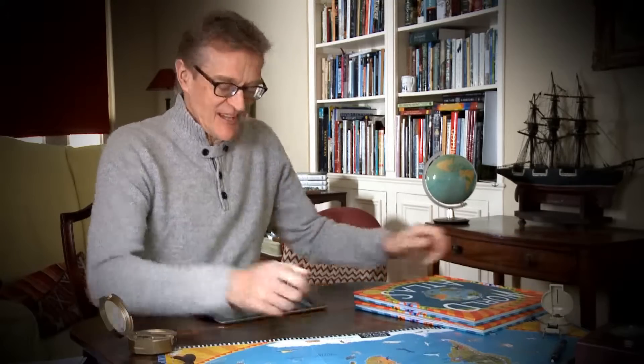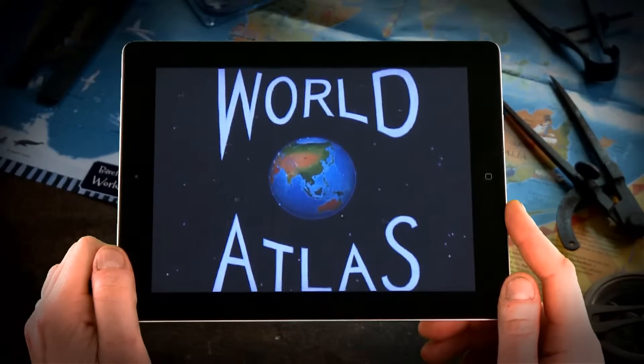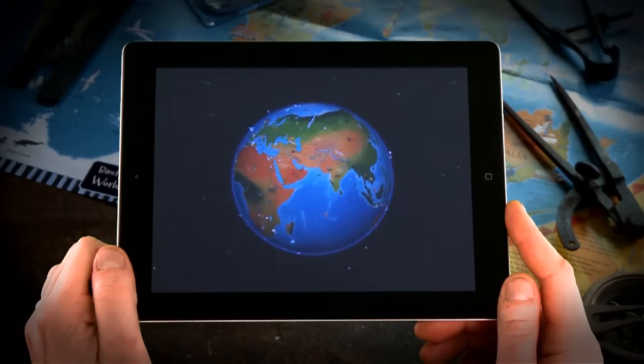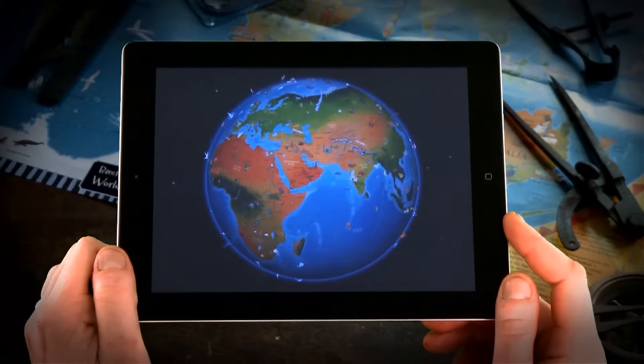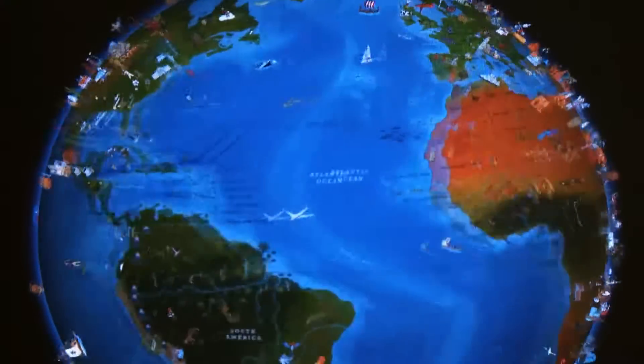Hello, I'm Nick Crane, the author of the Barefoot Books World Atlas and I'm here to introduce the iPad edition of the Atlas. This brand-new interactive book has been created in a partnership between Barefoot Books and Touch Press in association with the Royal Geographical Society in London.